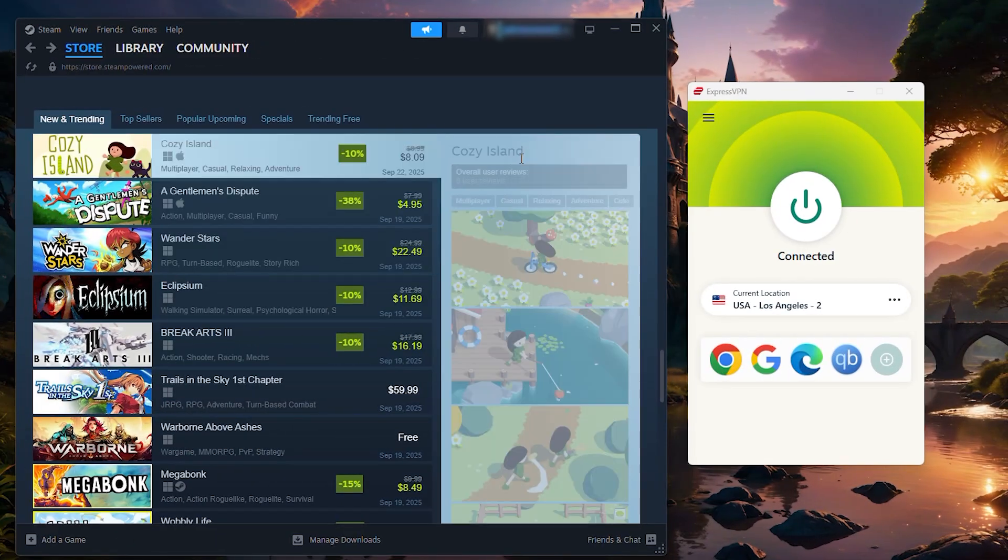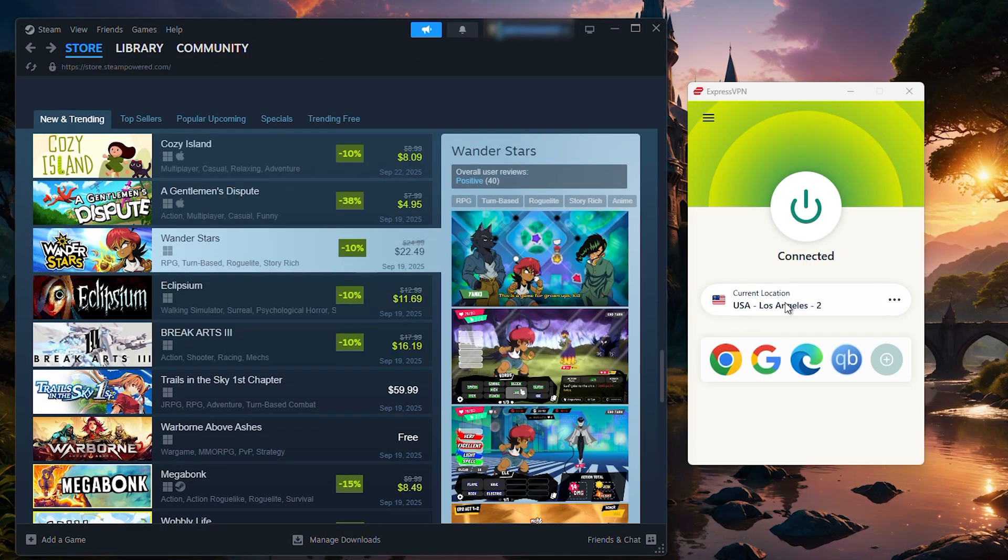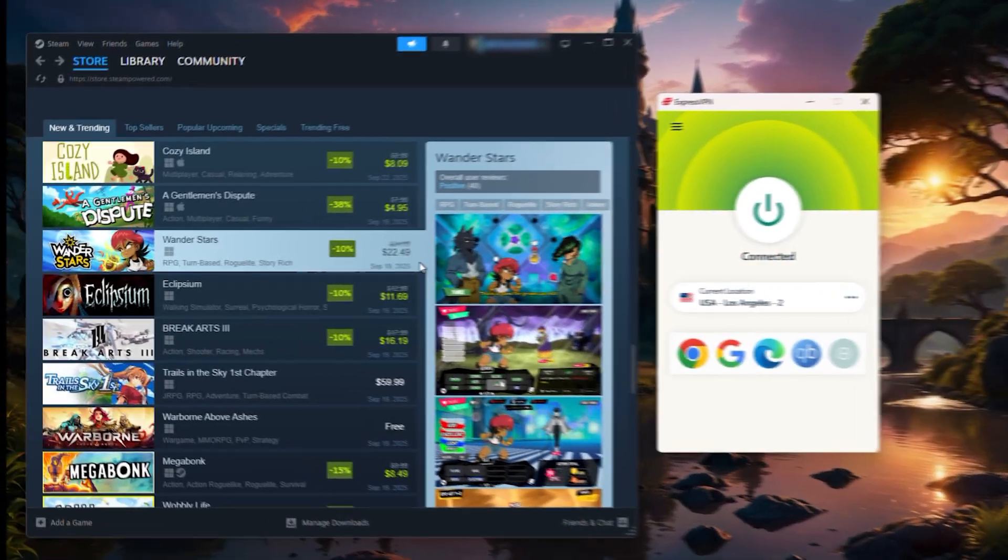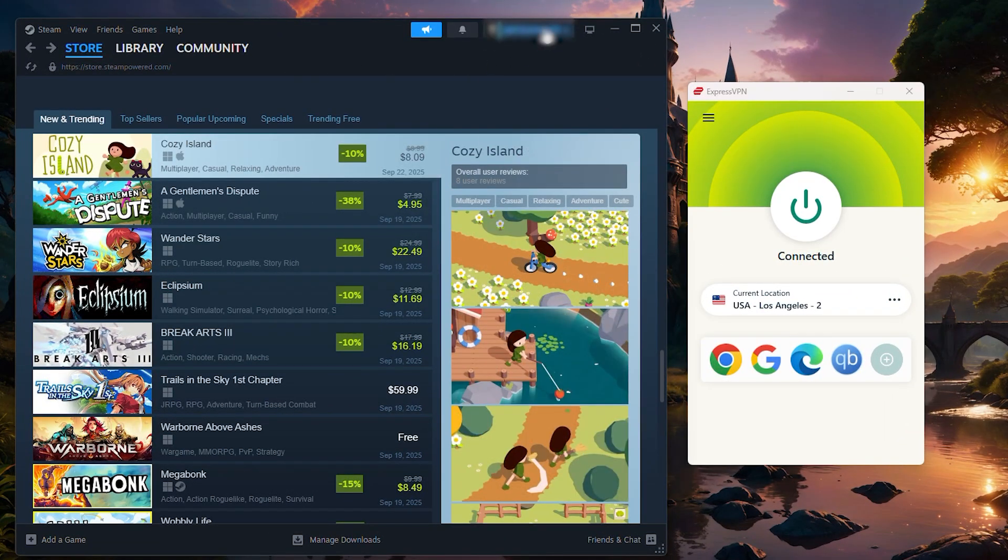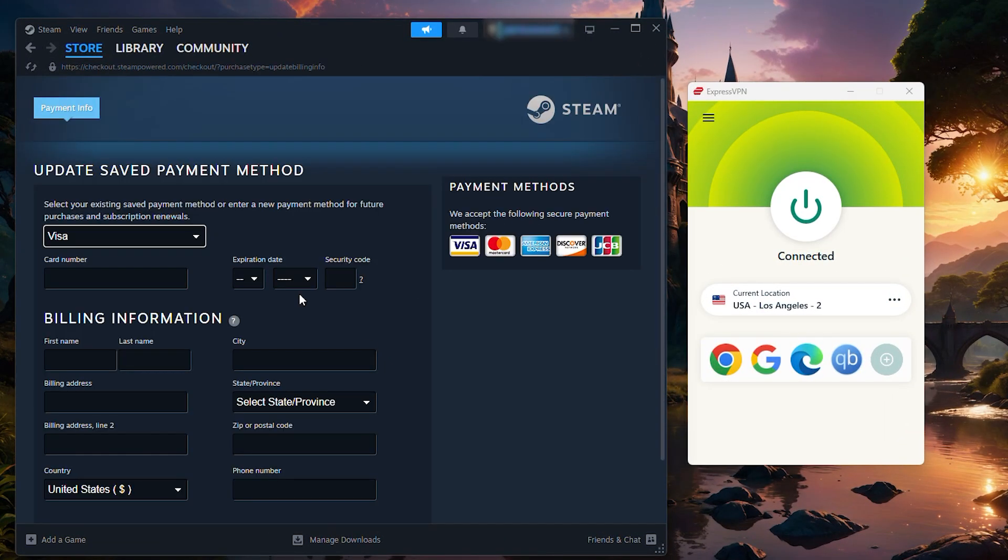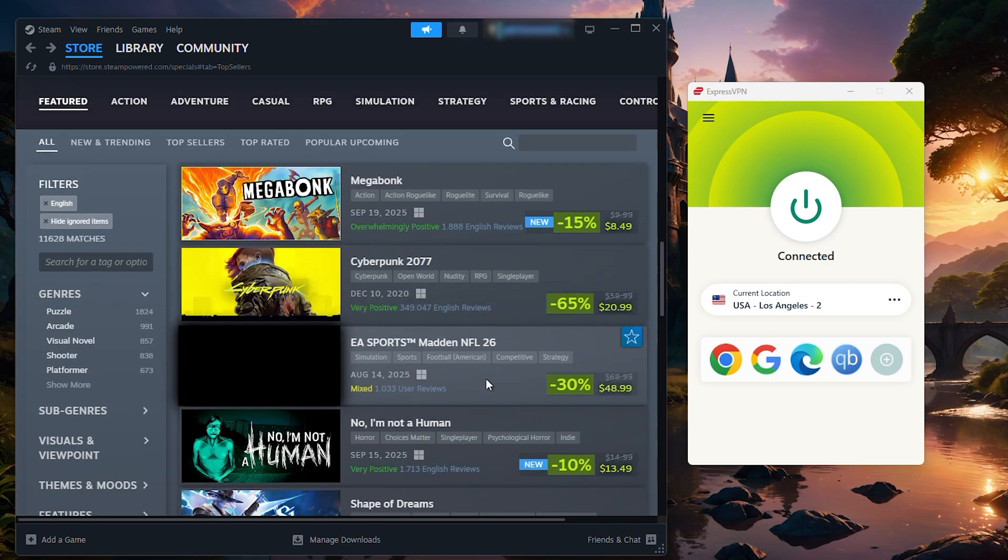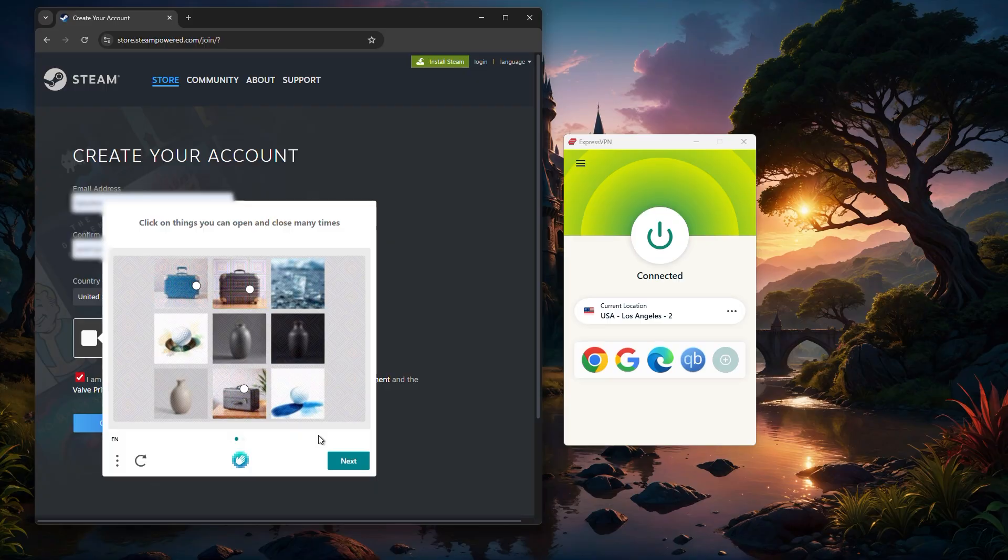The second method is to stay on your existing account, connect to a VPN server in the region you want, and then purchase directly. But here, your payment method usually needs to match the region you're buying from. So unless you already have a local card or payment setup, this option is more restrictive. Either way, the key is to make sure your VPN is strong enough to avoid issues like Steam's CAPTCHA loops, which can sometimes happen with weaker VPNs. Express, Nord, and Surfshark all work well here and tend to avoid those problems.